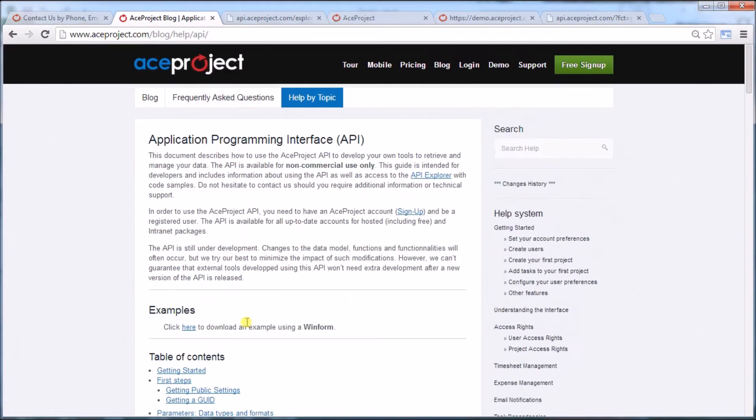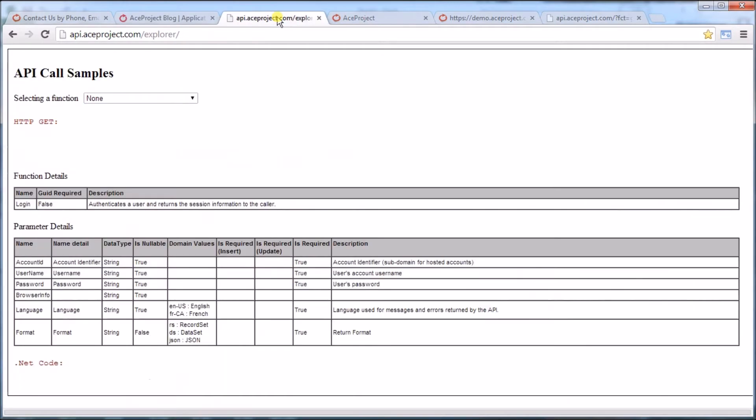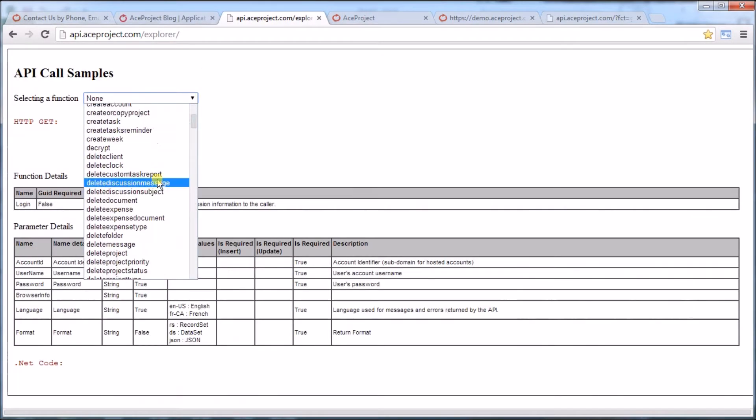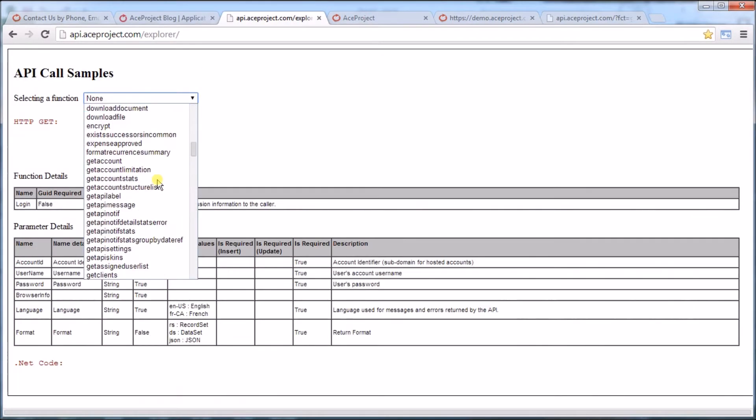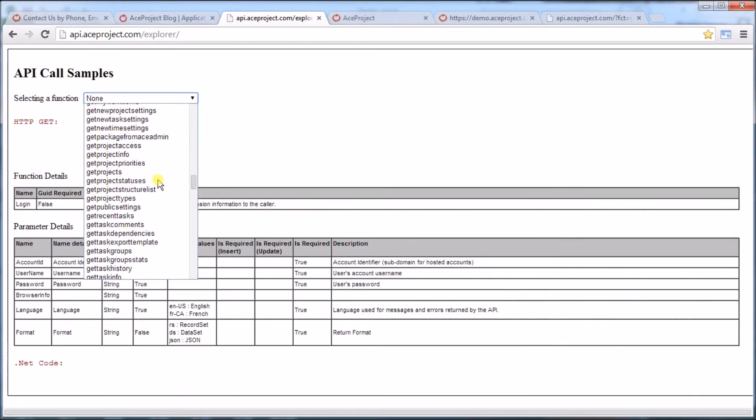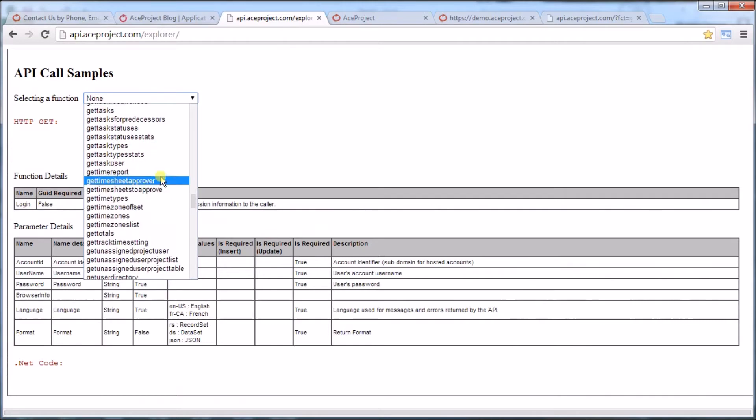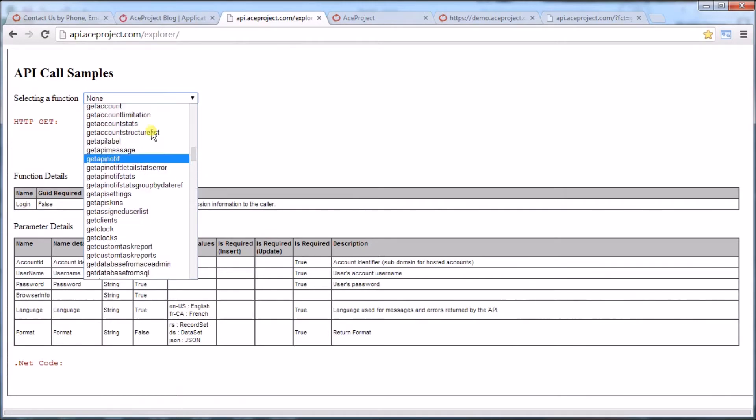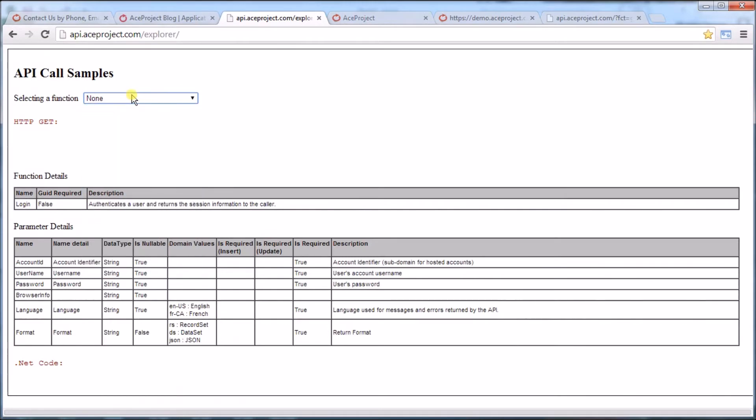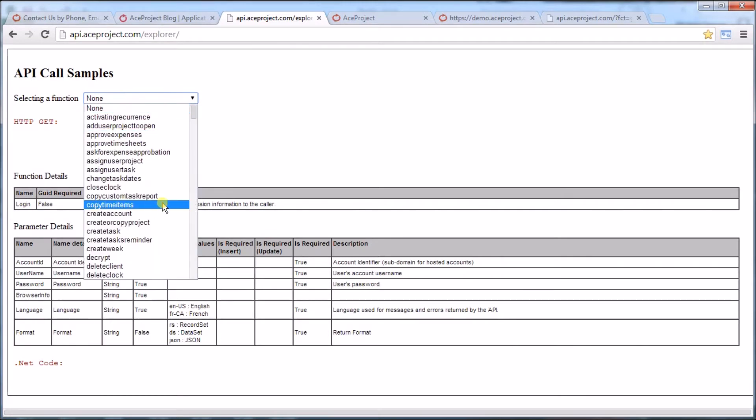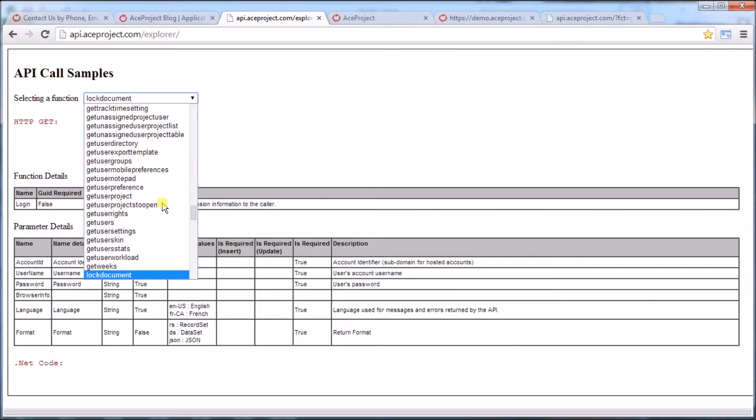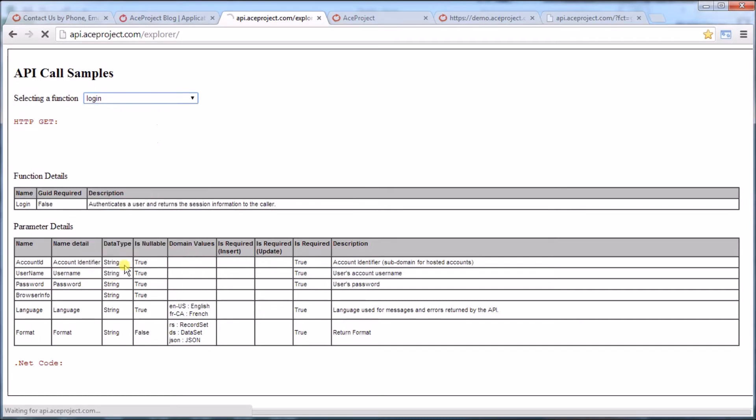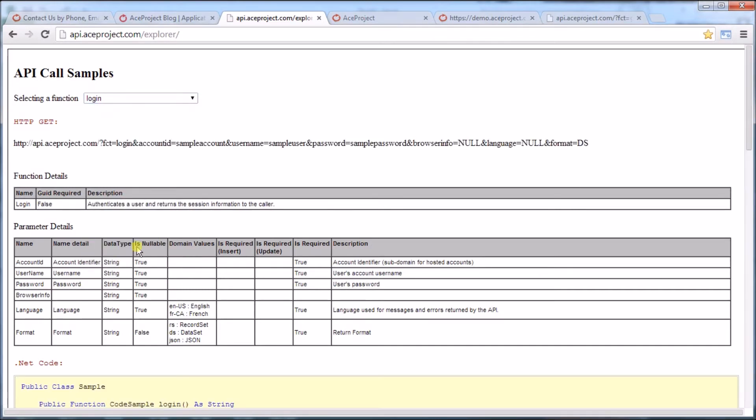All the functions are available from the API Explorer. Clicking on the API Explorer will open up the API Explorer page and all the functions are listed here. It's telling me I need the login function. So let's go up and find the login function.